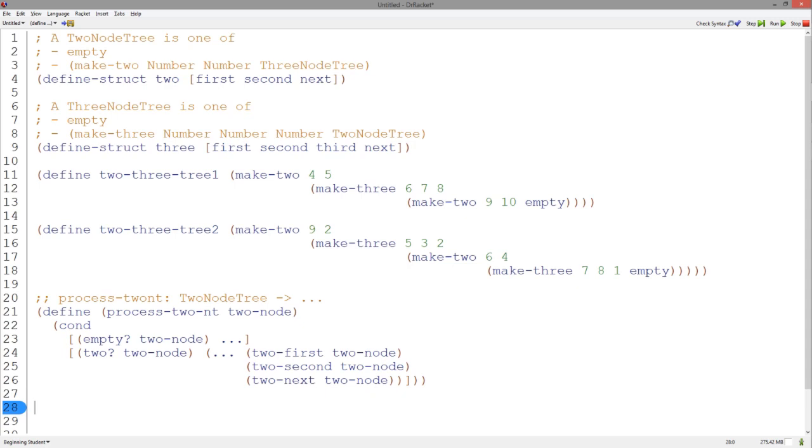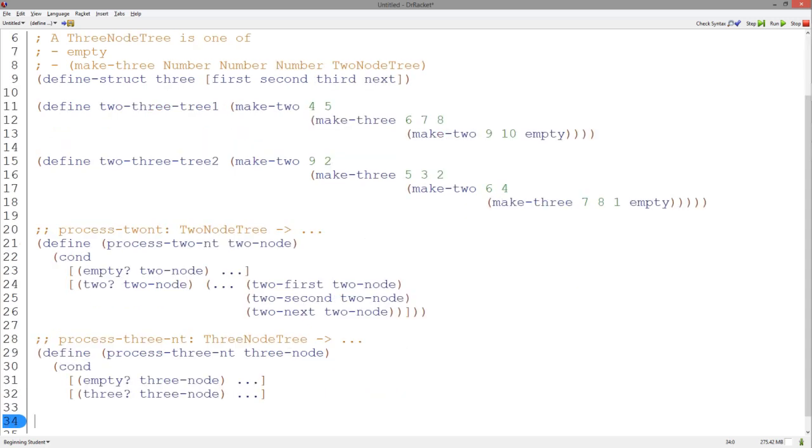Let's start defining that template. A three node tree has two cases: either it is empty or a three structure. We can use a cond to determine which of the two cases a given three node tree is.